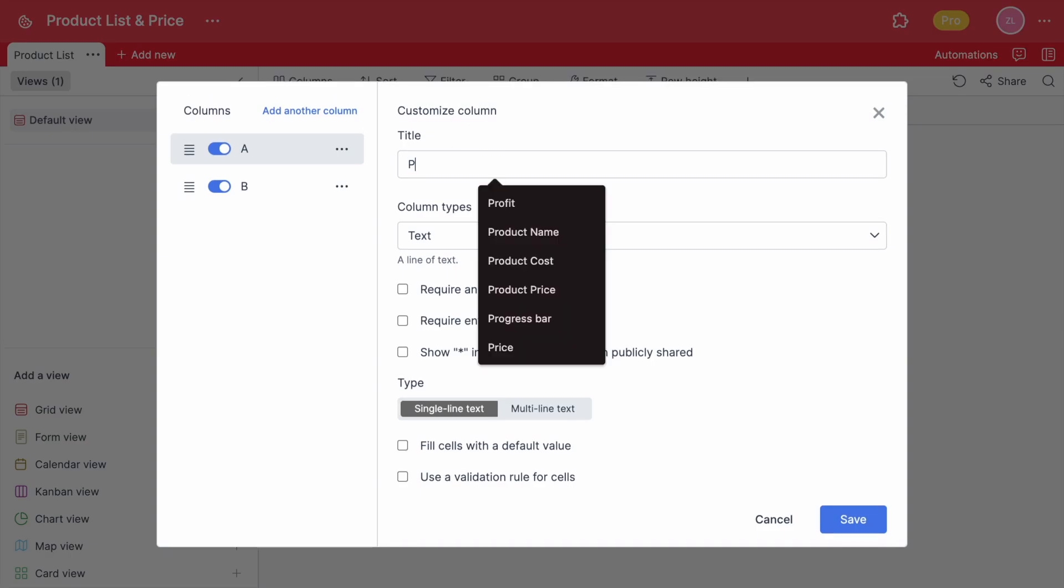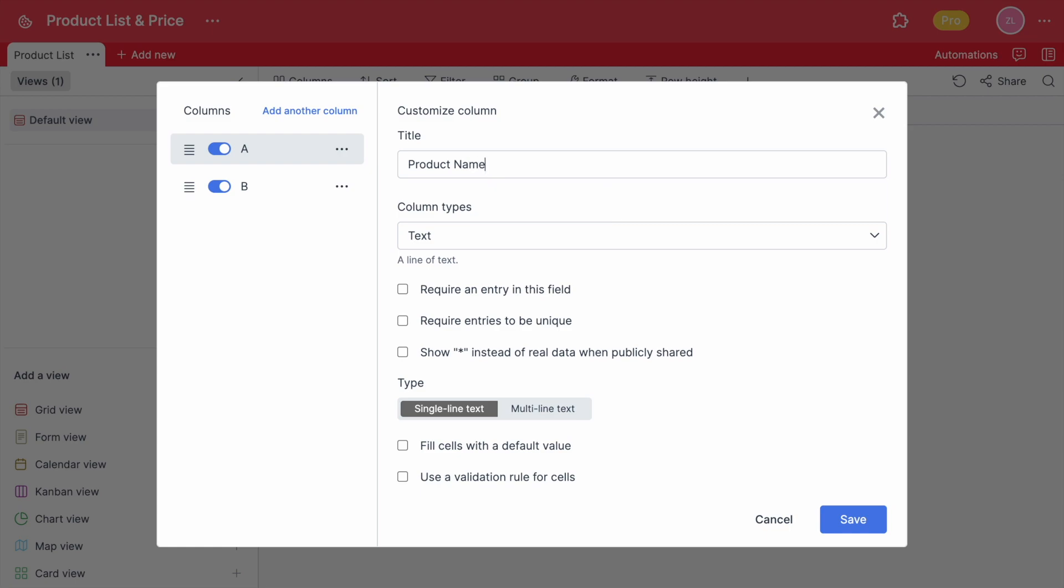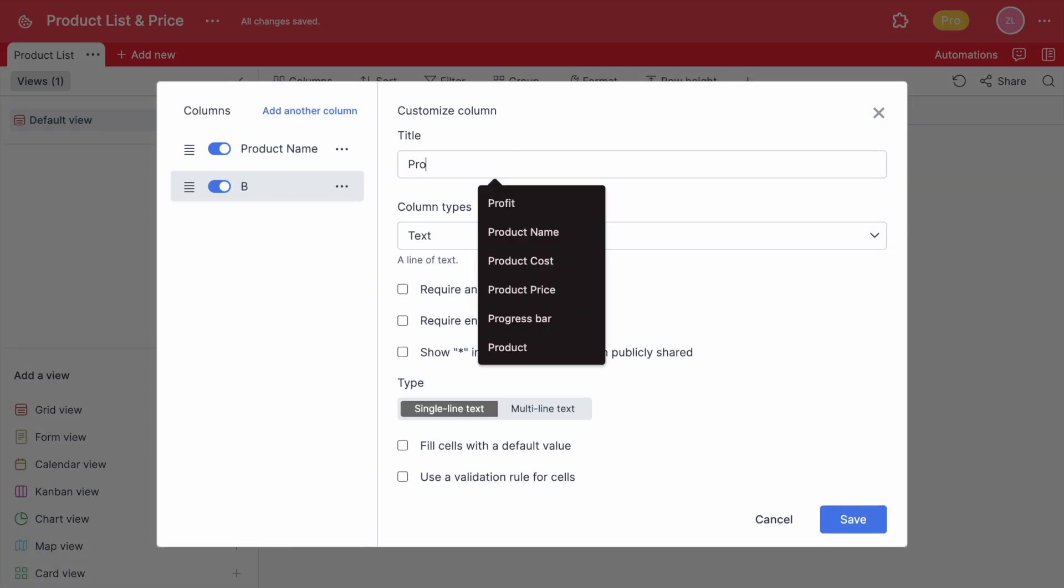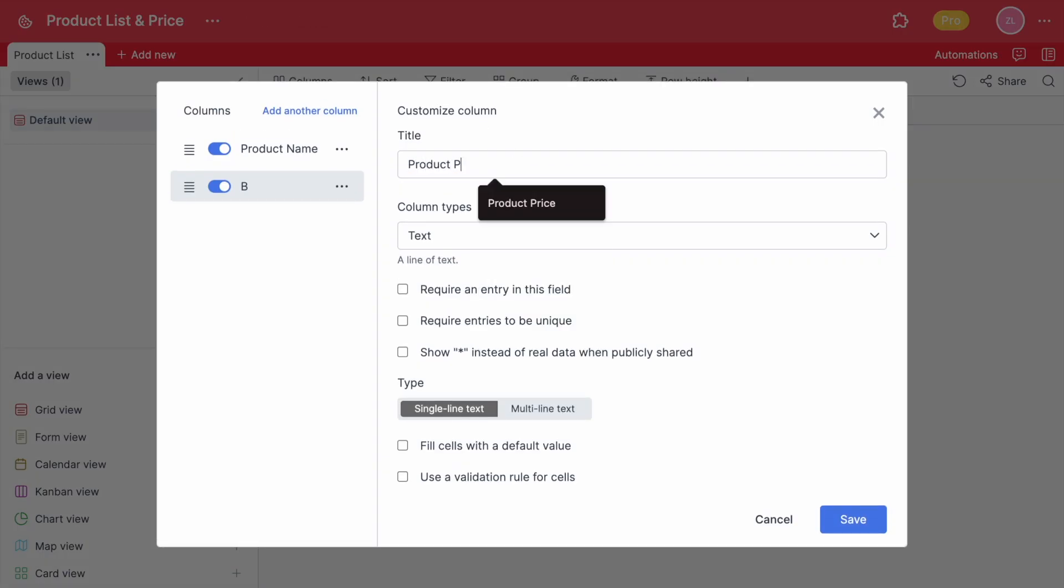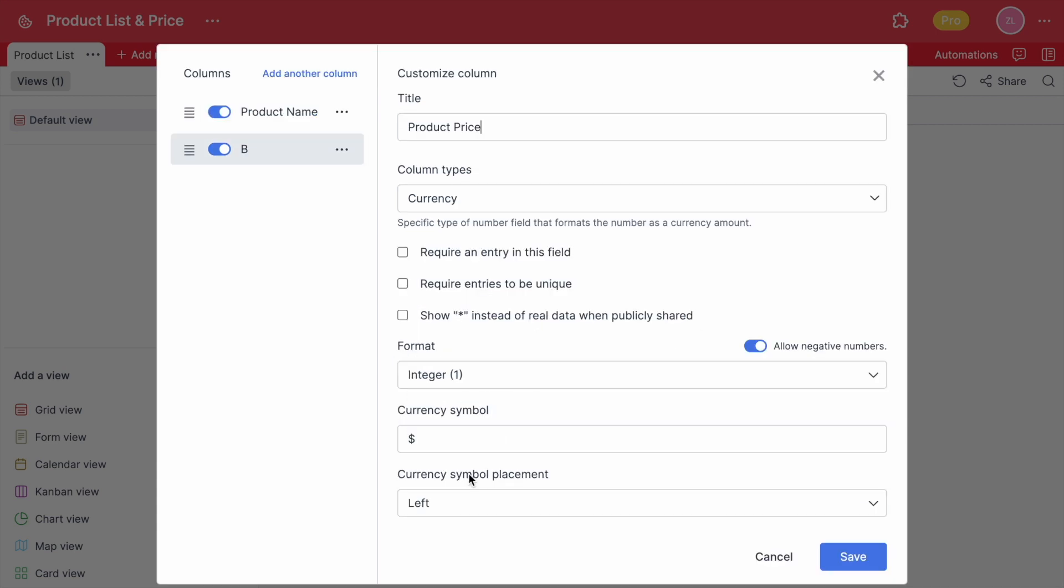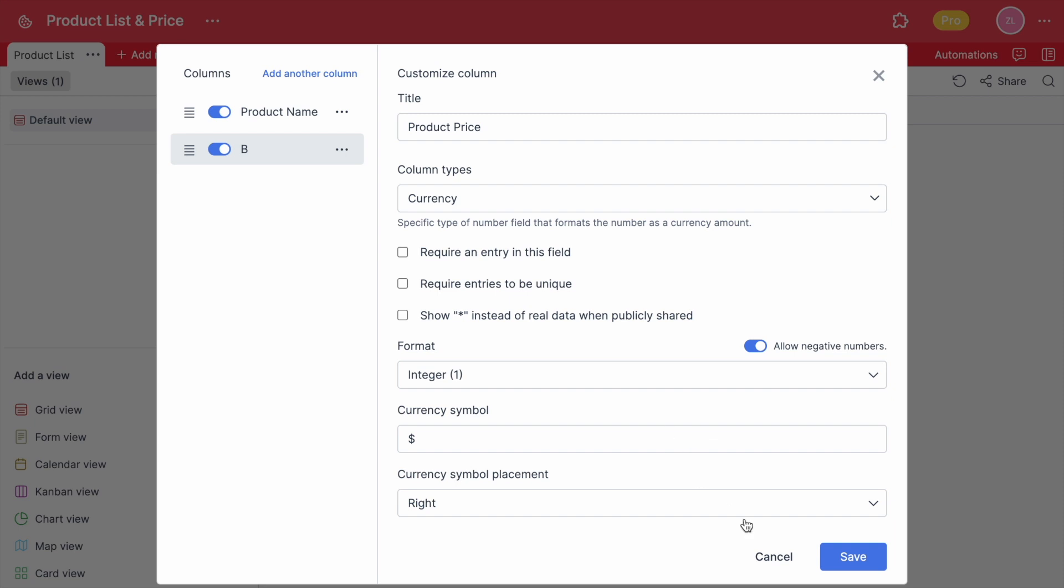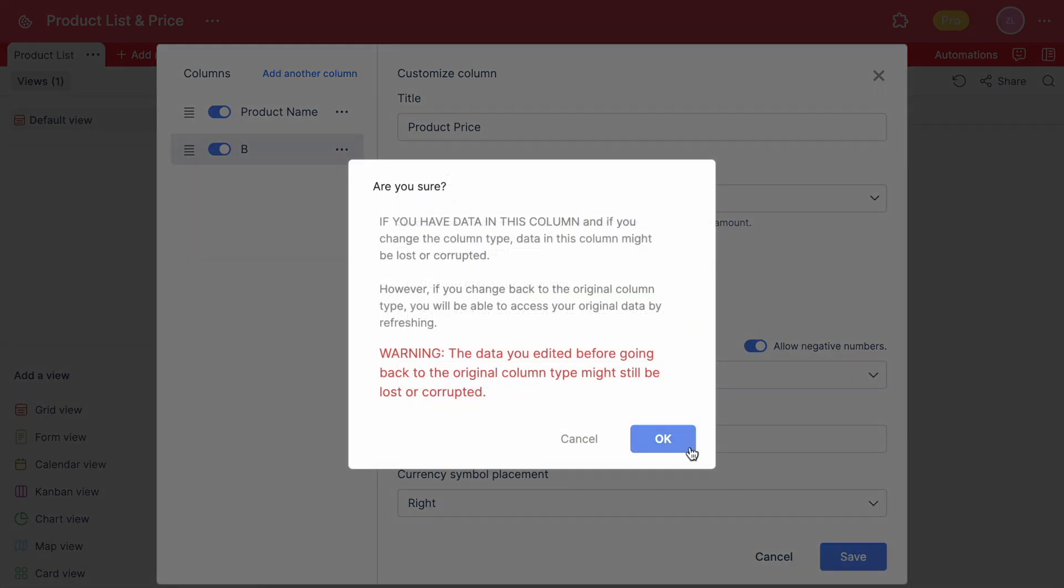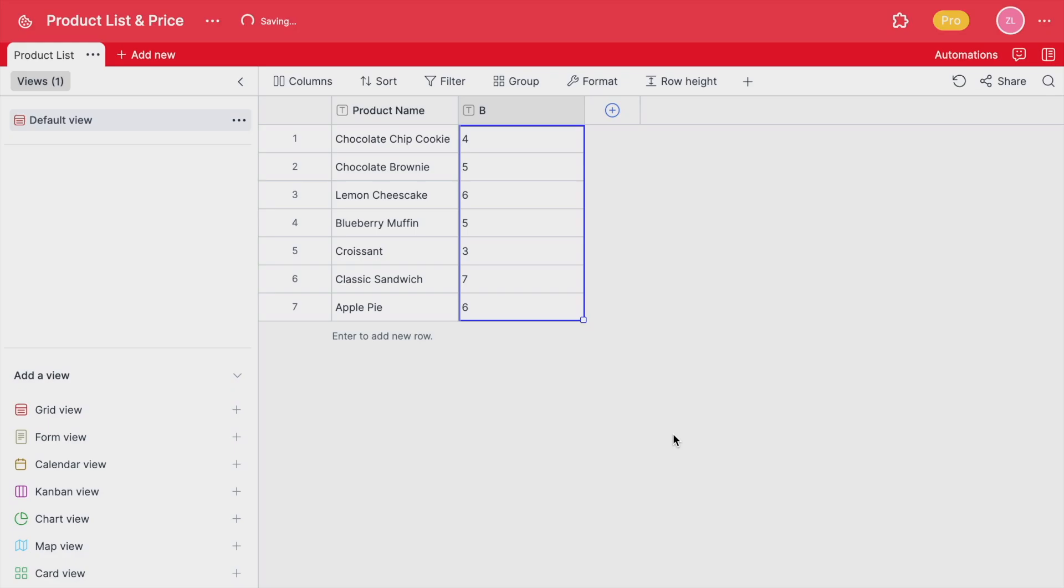Firstly, let's change the header names and add a currency column for the pricing. You can determine the currency symbol and decide on the placement. This symbol will be shown in every cell in this column automatically which we explained in the previous video. If you want to check our video about basic column types, you can click on the top right corner.